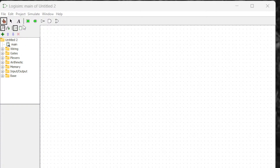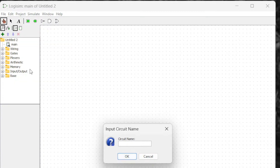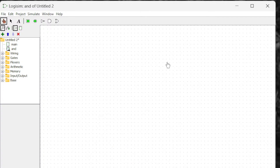Let's look at the sub-circuit. To create a sub-circuit, you have to go to the project and then add circuit, or you can click this plus sign right here. It will give you a sub-circuit and here you can name it anything you want. I'm going to name it 'and' because I'm going to create an AND gate.